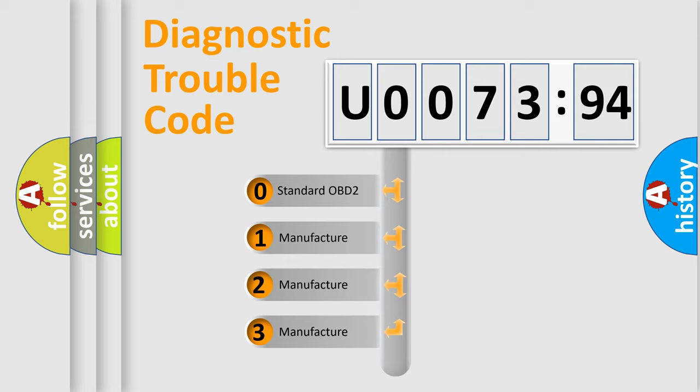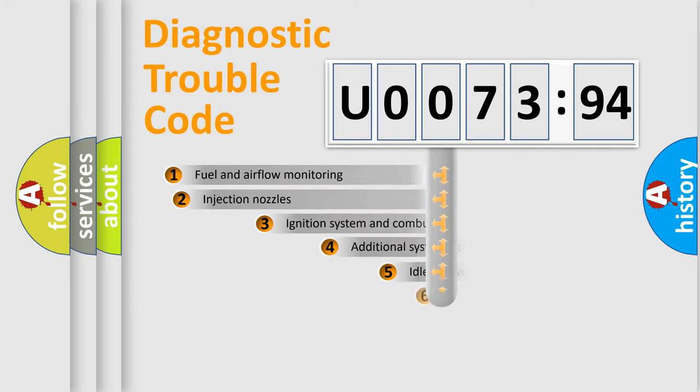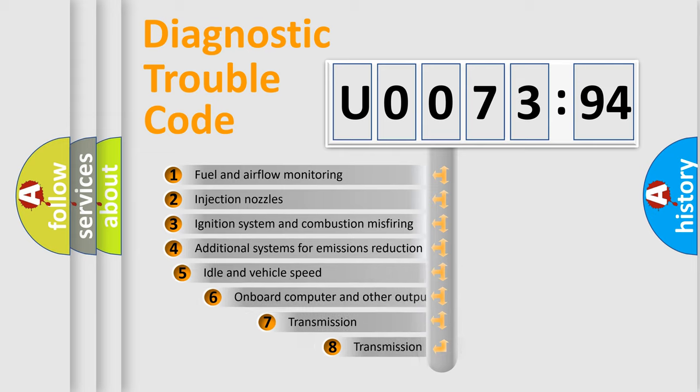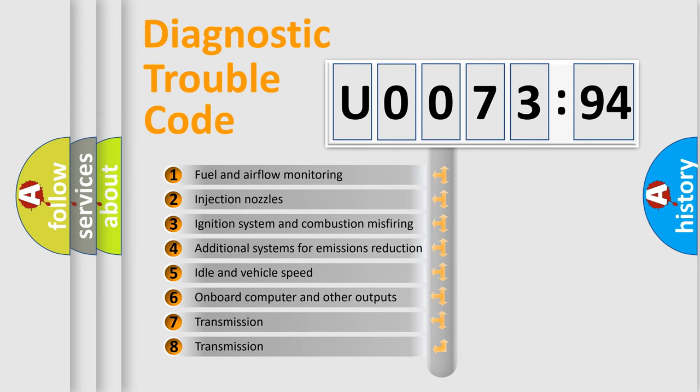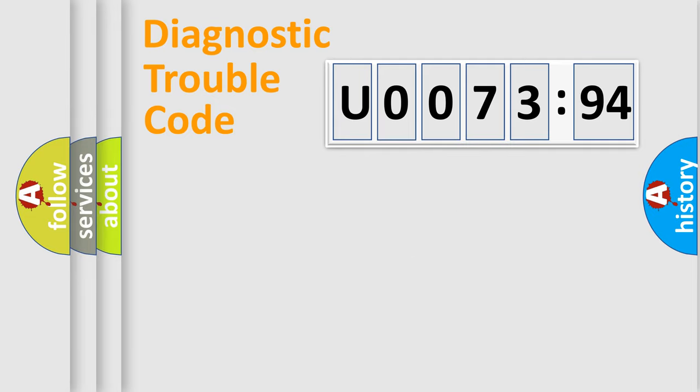If the second character is expressed as zero, it is a standardized error. In the case of numbers 1, 2, or 3, it is a more specific expression of the car-specific error. The third character specifies a subset of errors. The distribution shown is valid only for the standardized DTC code.